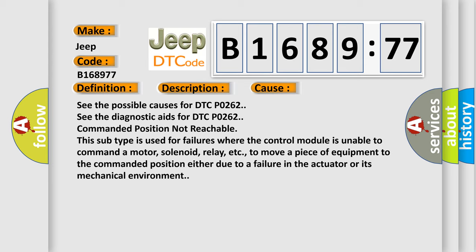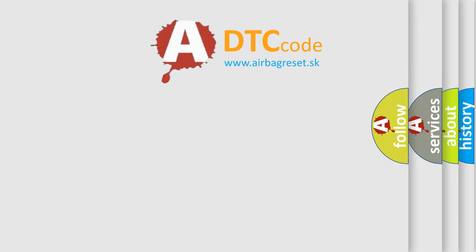Commanded position not reachable. This subtype is used for failures where the control module is unable to command a motor, solenoid, relay, etc. to move a piece of equipment to the commanded position either due to a failure in the actuator or its mechanical environment.